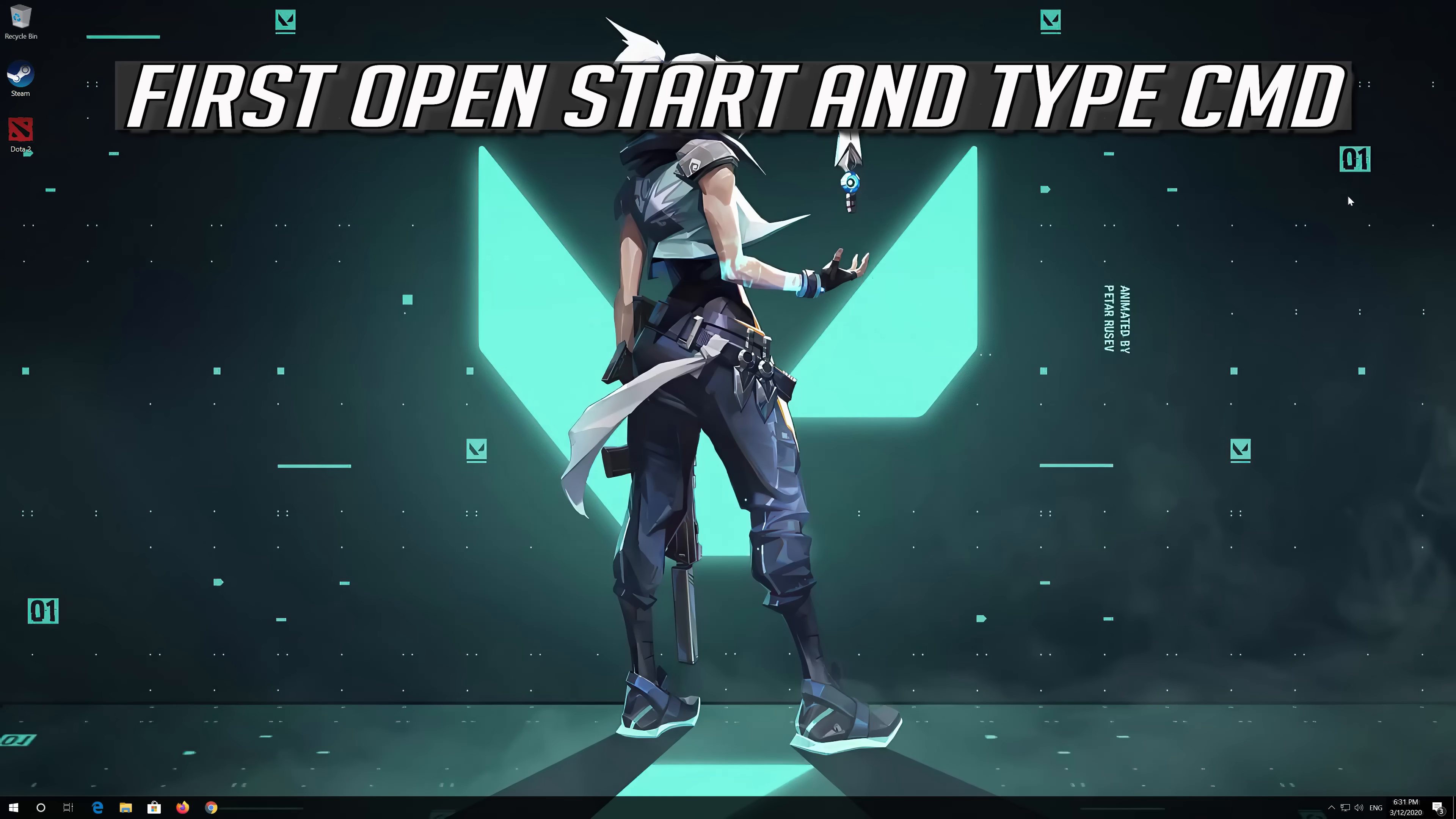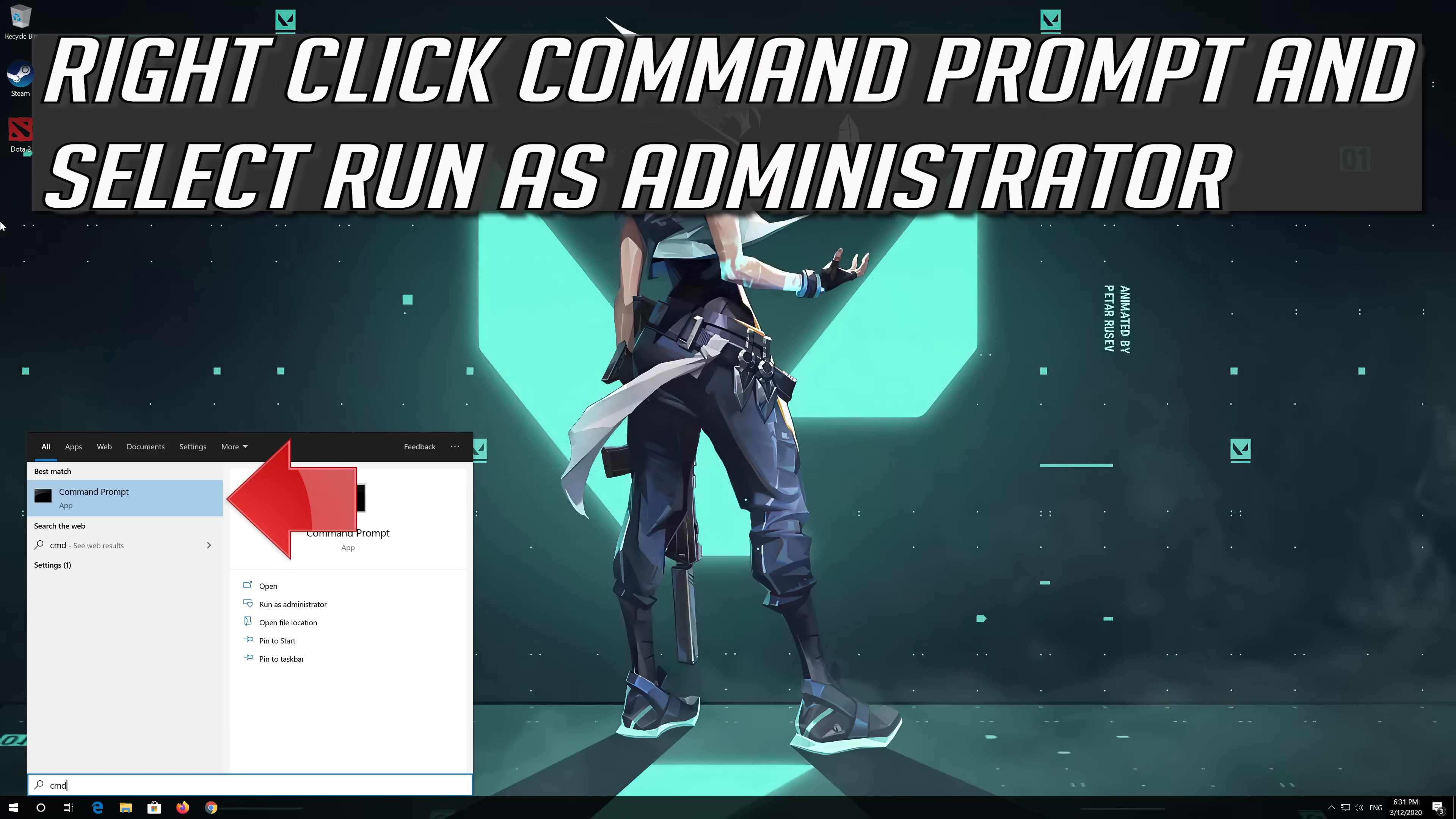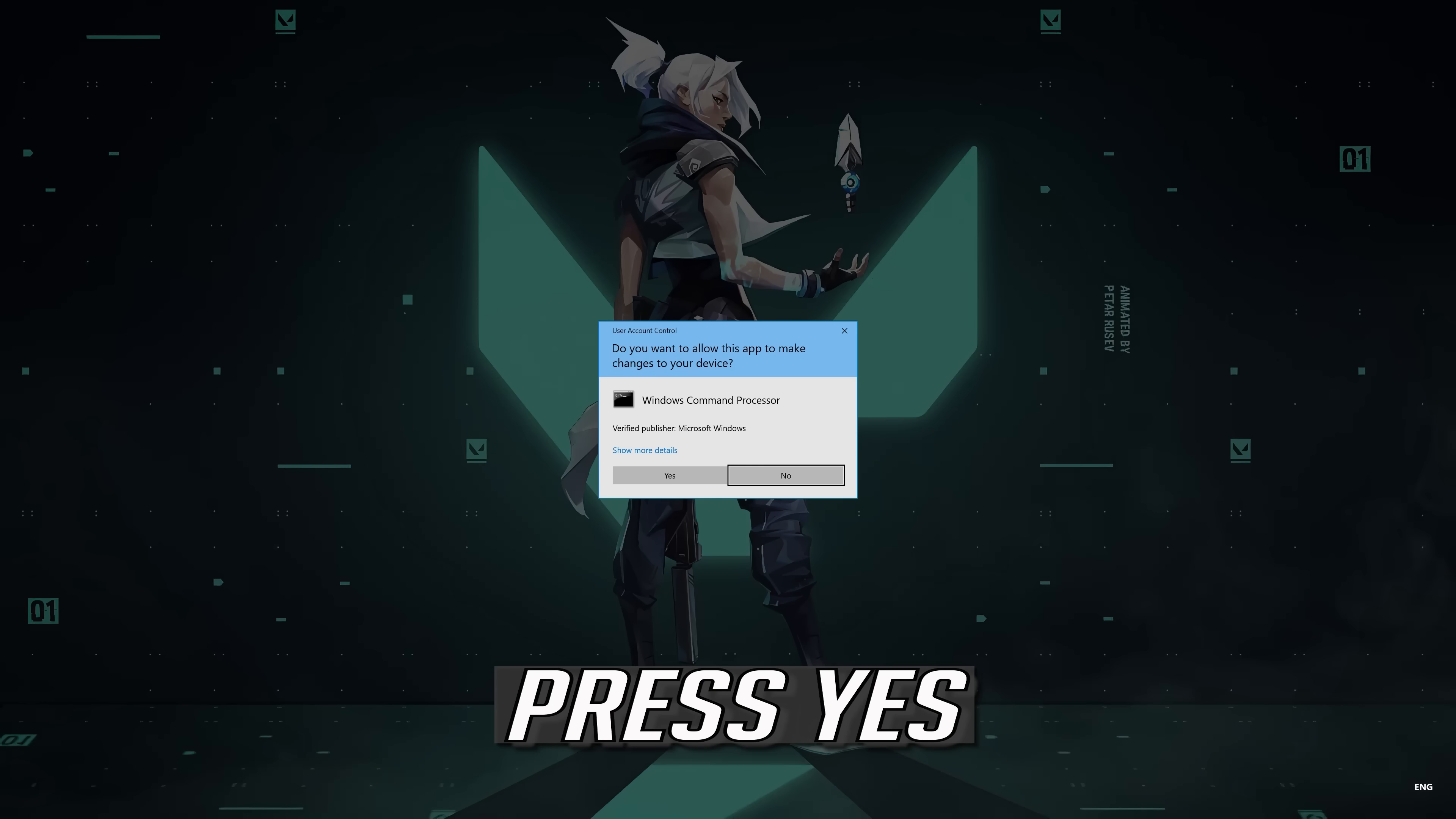If that didn't work, first open Start and type CMD. Right click Command Prompt and select Run as Administrator. Press Yes.